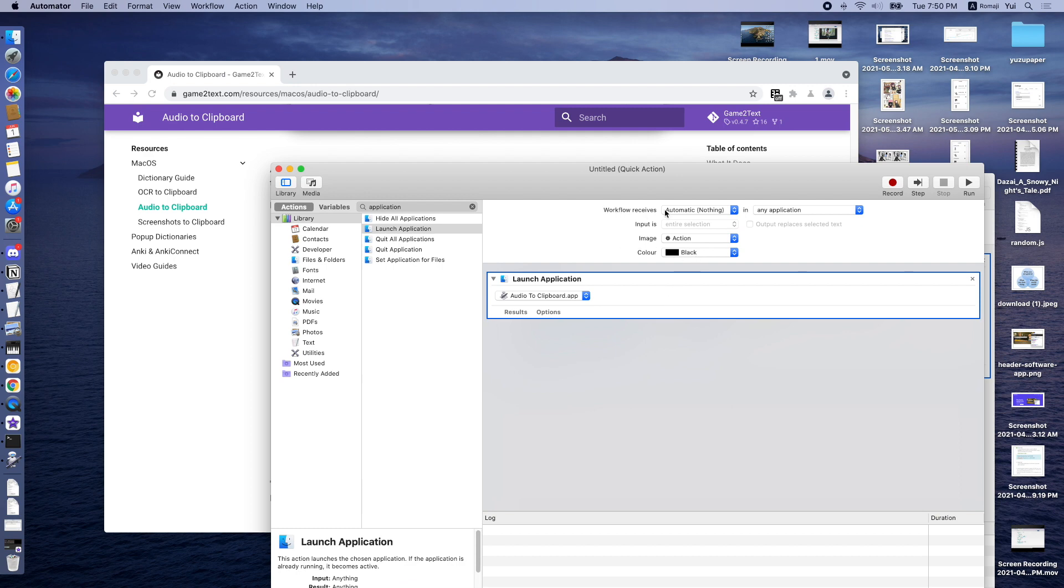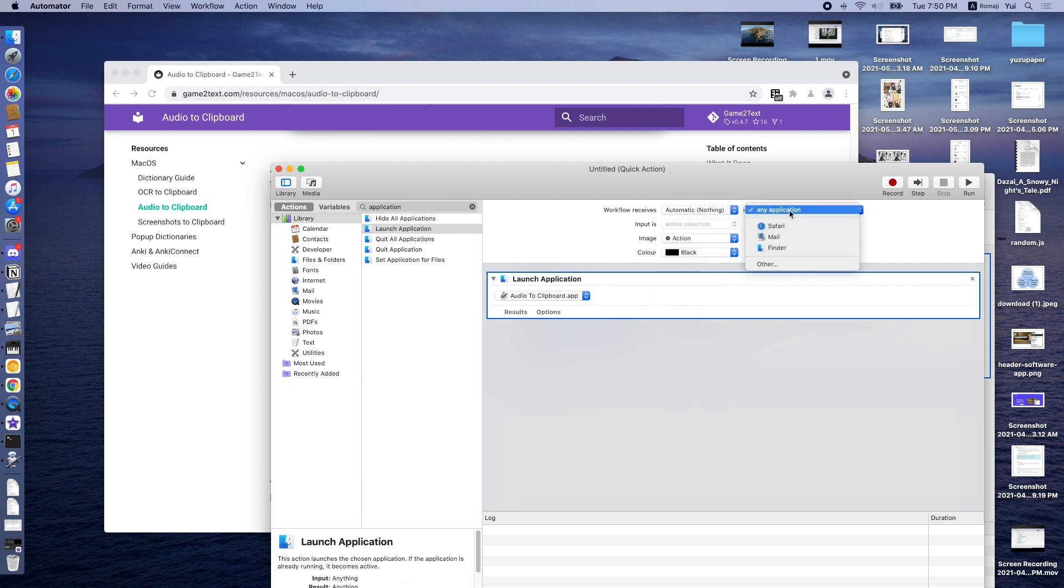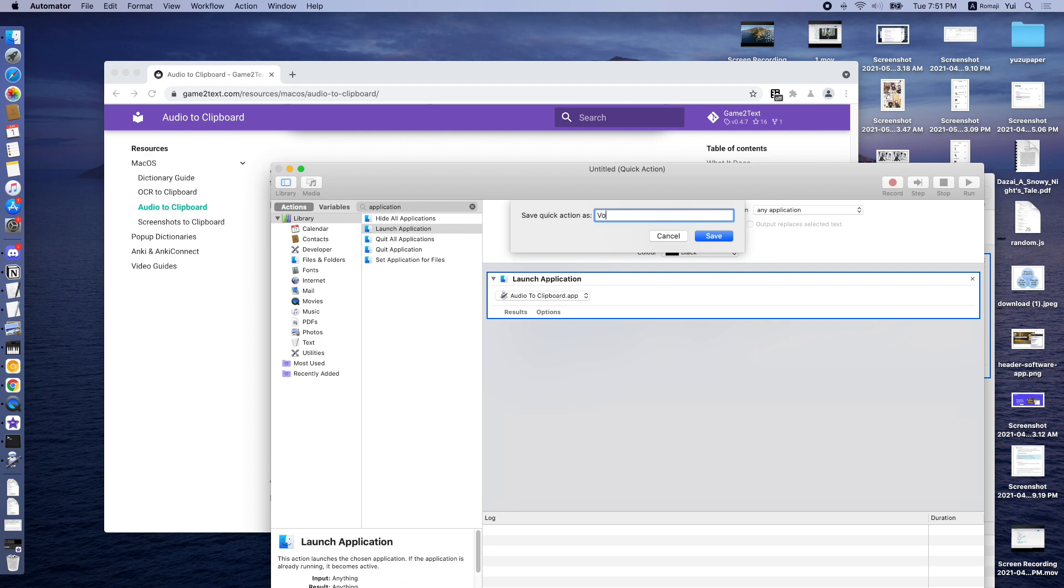The workflow receives nothing automatic in any application. So we should be able to run this script anywhere on our desktop. And then we save this to Voice to Clipboard.